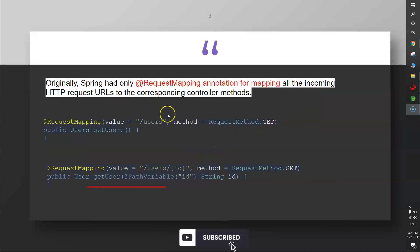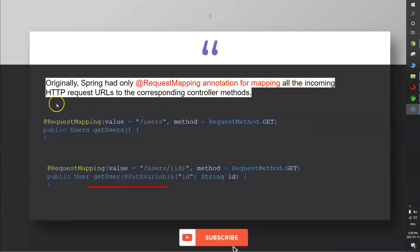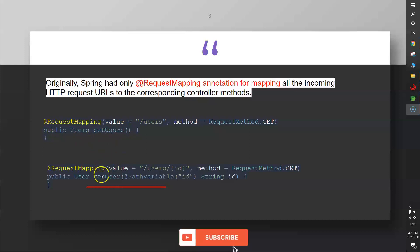Originally, Spring had only the @RequestMapping annotation for mapping all incoming HTTP request URLs to the corresponding controller methods. For example, we have two functions: one is getUsers to get all users from the database, and another is getUser to fetch the details of a specific user.